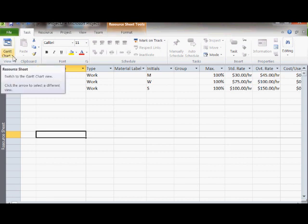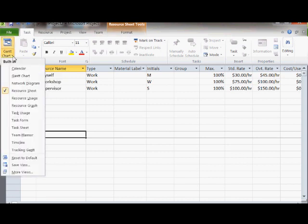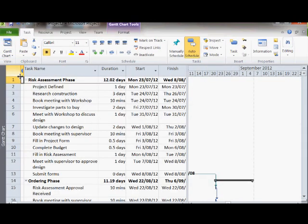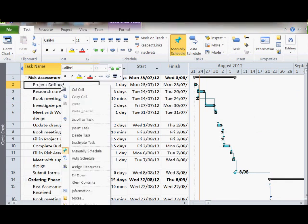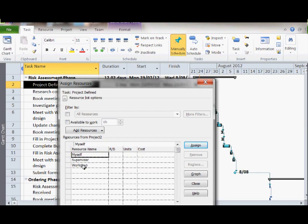We can now go back to our Gantt chart and assign resources to our tasks. To do this, select the task, right click, and select assign resources. You then need to go to each resource name and enter the percentage of time that resource will be allocated to that task.